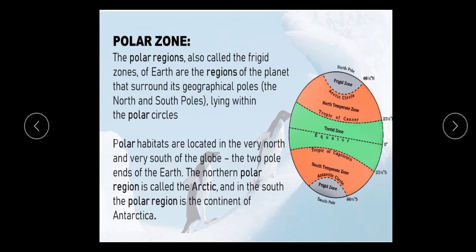This is our globe. If you can see, it is the top-edged part of our globe, surrounding it. It is the most frigid zone — it is our polar zone.